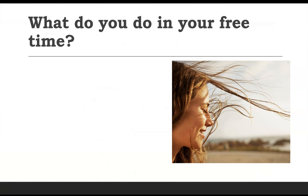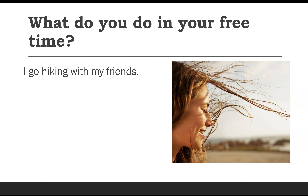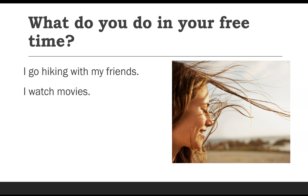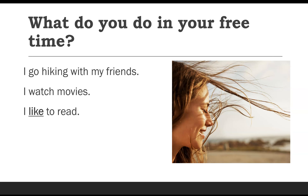Okay, so the first question: What do you do in your free time? Here are some example answers: I go hiking with my friends. I watch movies. I like to read. I enjoy doing exercise.